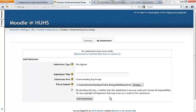It says by checking this box, I confirm that this submission is my own work and I accept all responsibility for any copyright infringement that may occur as a result of this submission. That is to say that you are not plagiarizing, it is your work. Actually, the program that we're using here to submit this does check your work against other people's work. It checks your work against the internet to make sure that you're not just copying and pasting answers, that it is truly your work.